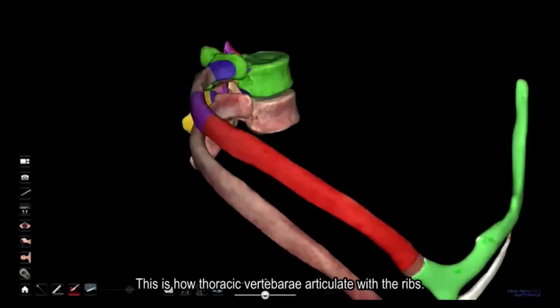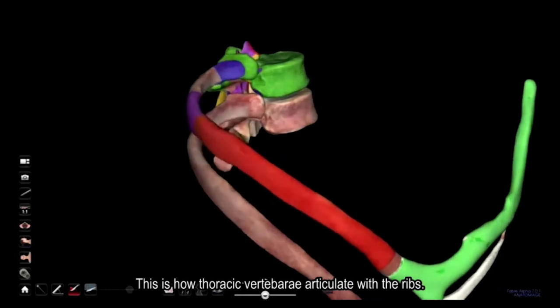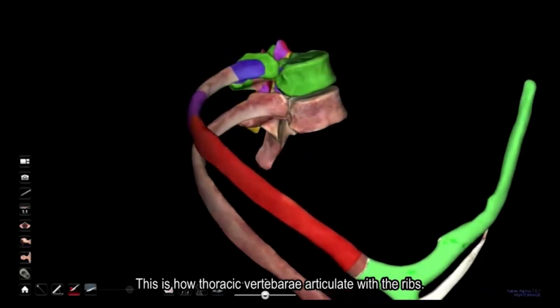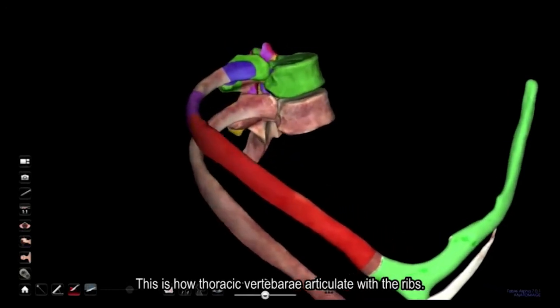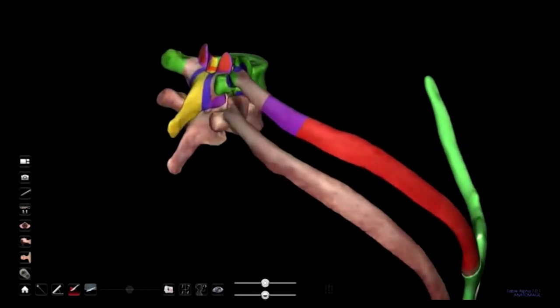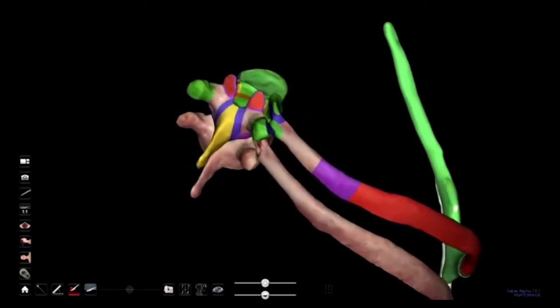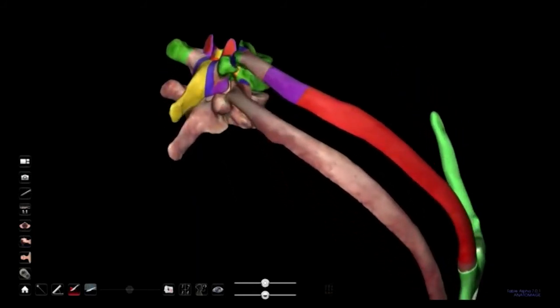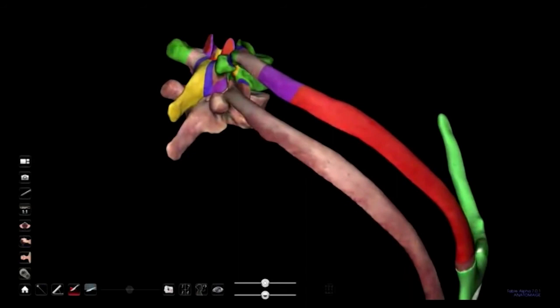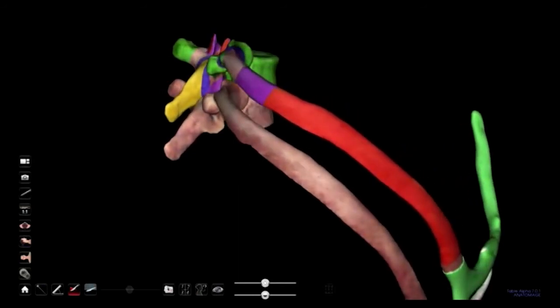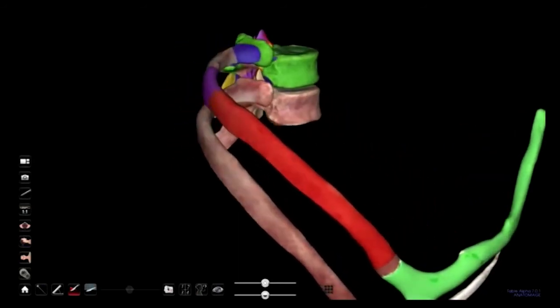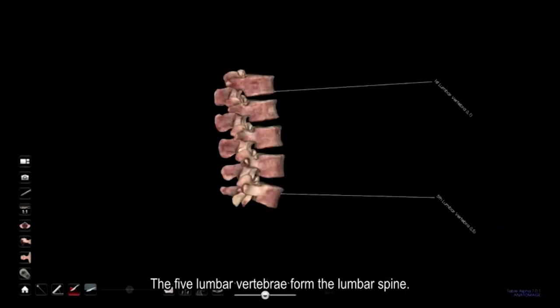This is how the thoracic vertebrae articulate with the ribs.